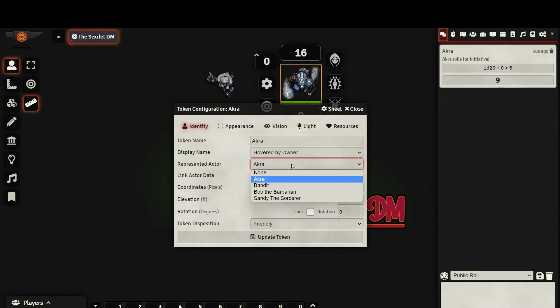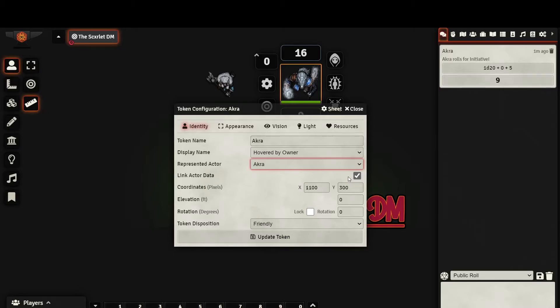This field lets you select a character sheet that the token is connected to. This is automatically set when you drag an actor onto the board, but you are able to change it if necessary.